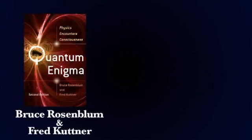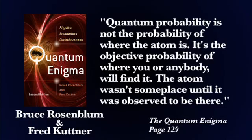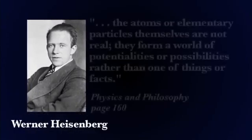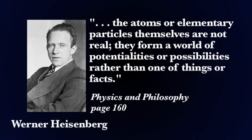As they point out in the quantum enigma, quantum probability is not the probability of where an atom is, it is the objective probability of where you or anybody will find it. The atom was in some place until it was observed to be there, which is what Heisenberg said years ago. The atom, or elementary particles themselves, are not real. They form a world of potentialities, or possibilities, rather than one of the things or facts.